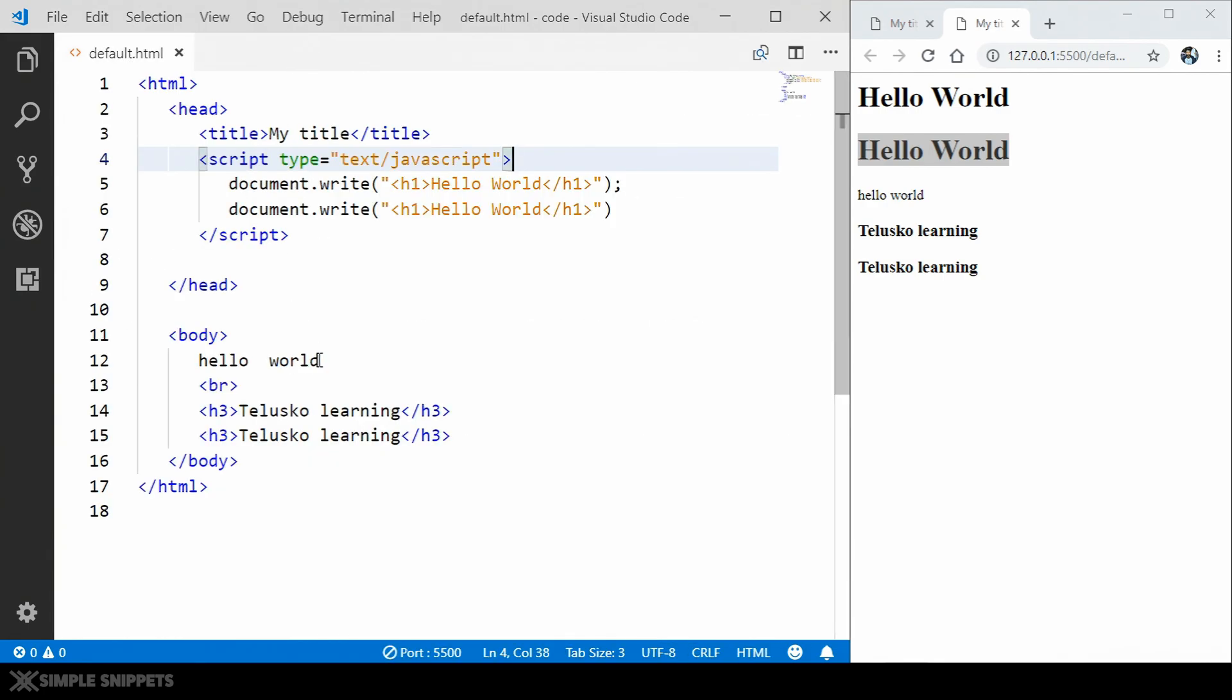It gets auto saved in the background. And once it gets auto saved in the background, this output also gets refreshed because of this Live Server plugin. It is running on port 5500. So this is that port.